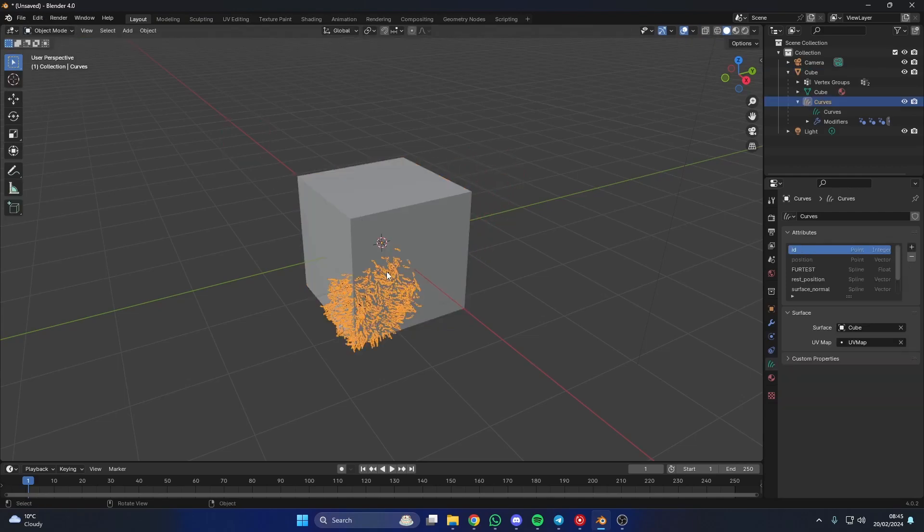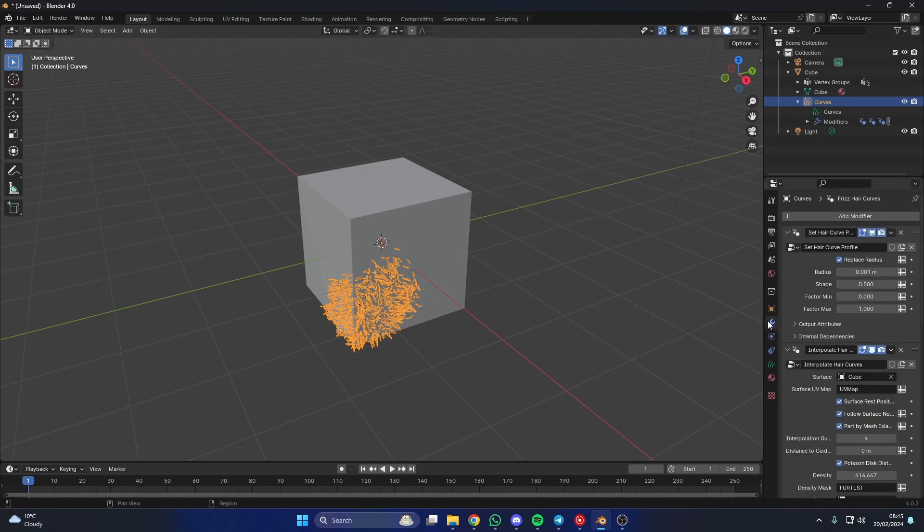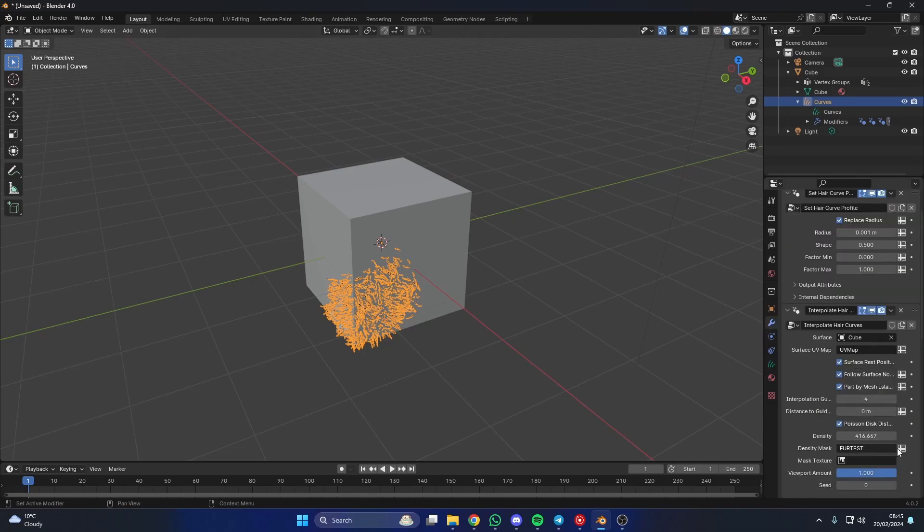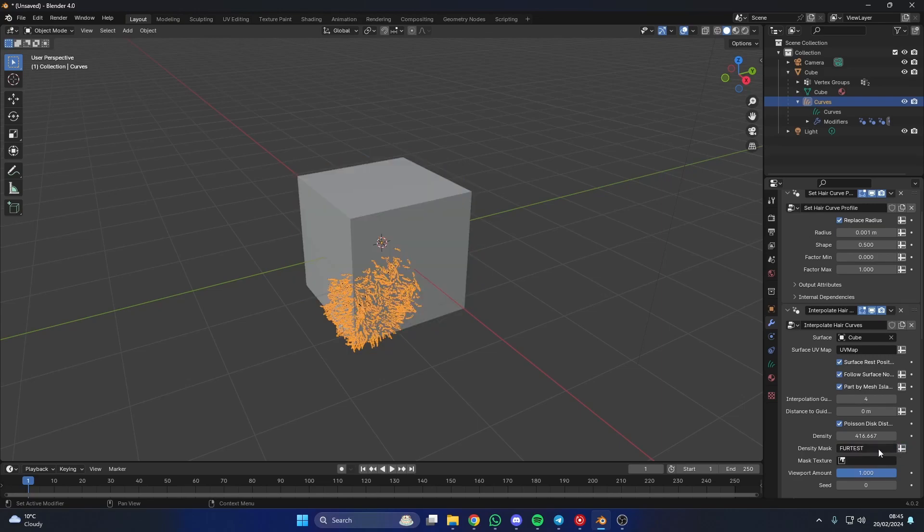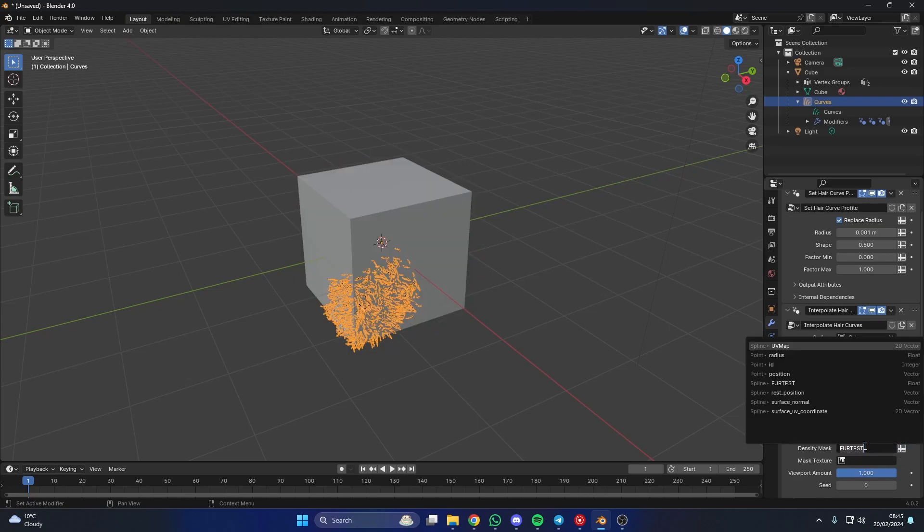And I'll just quickly weight paint this and we'll just paint it up here. Now when I go back to the curves object inside of the modifier, and let's say I want to change this from the fur test to the new test, you can see that it's not actually been added. And a lot of people struggle with this. They don't see it. All they see is fur test.